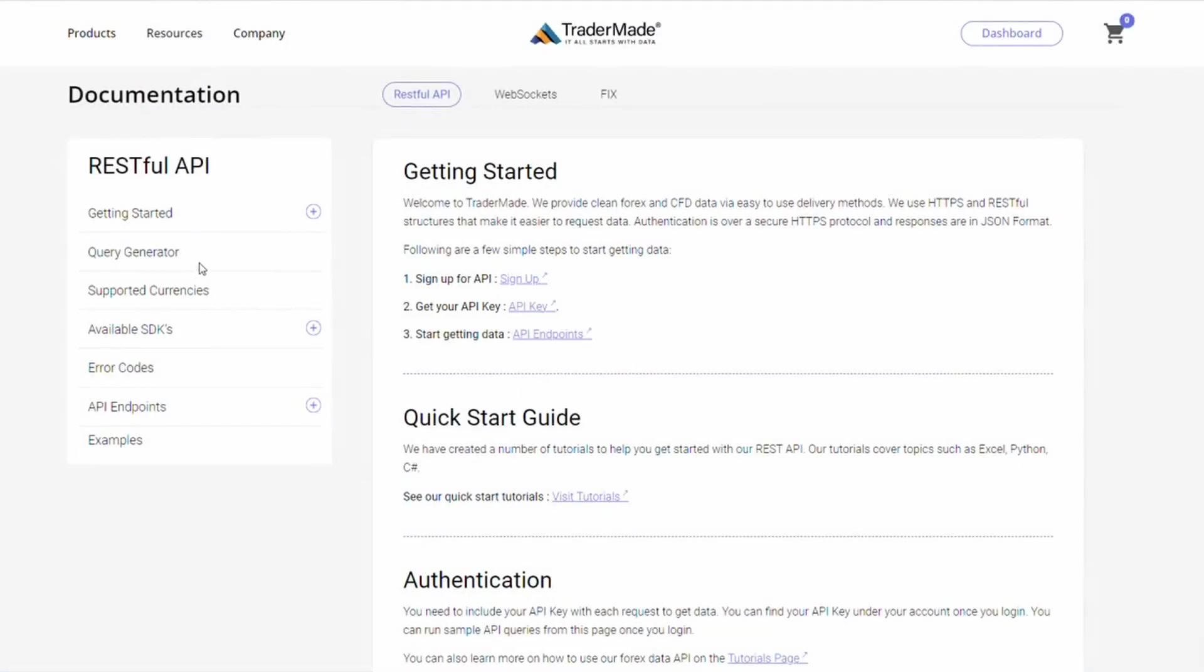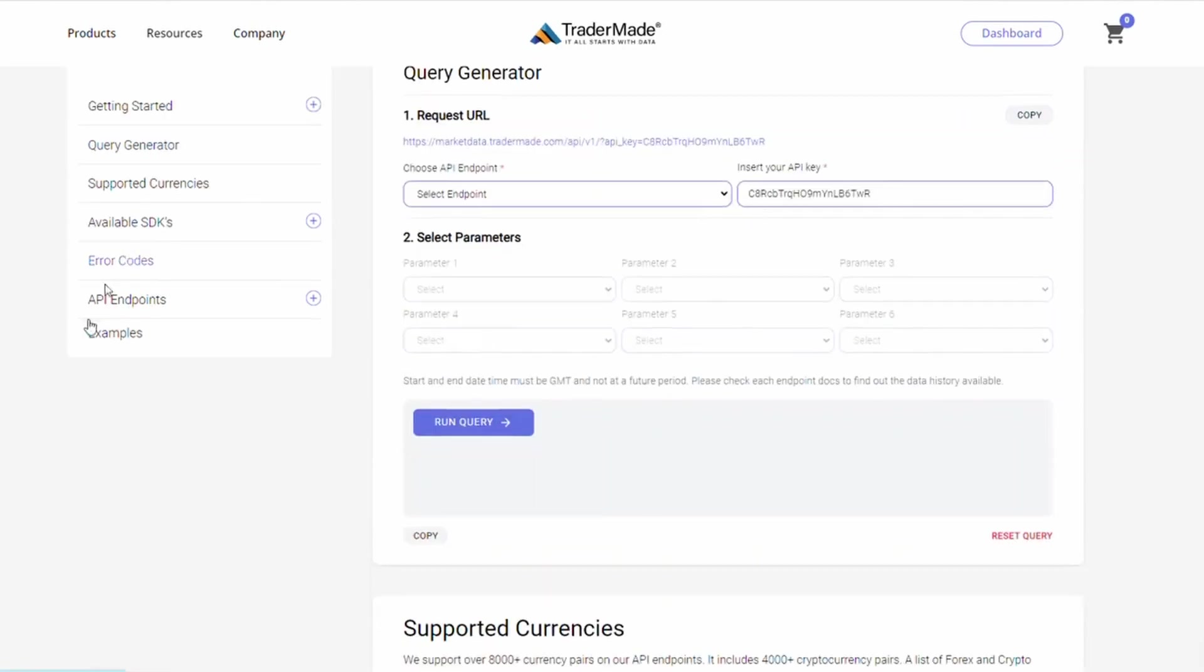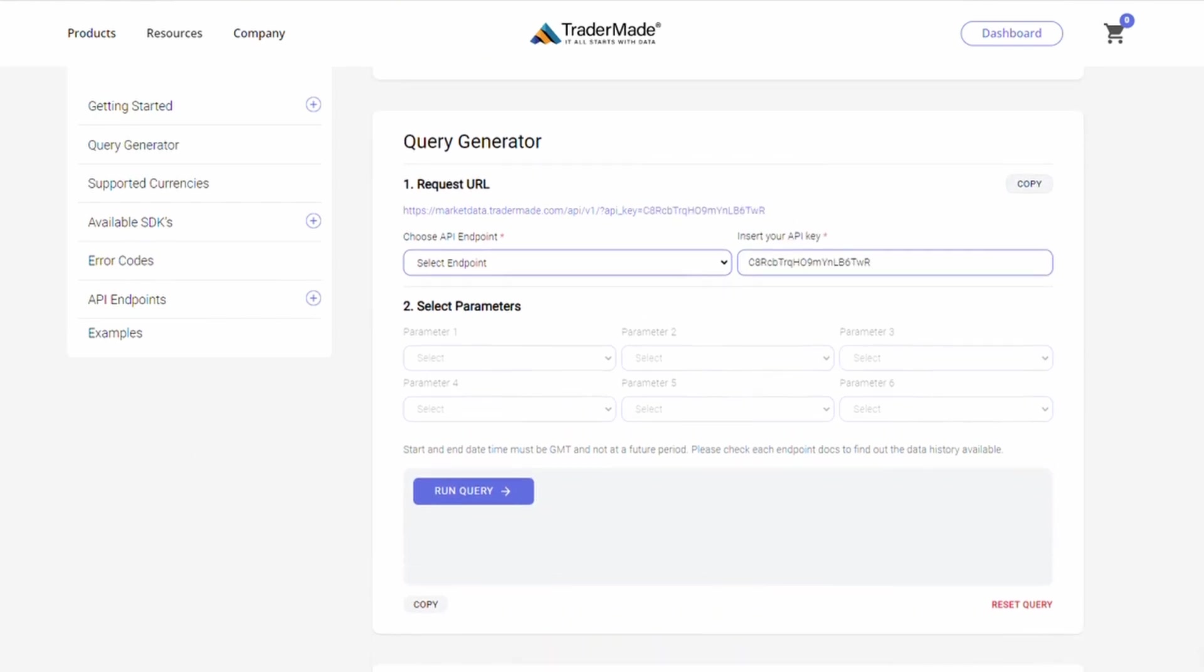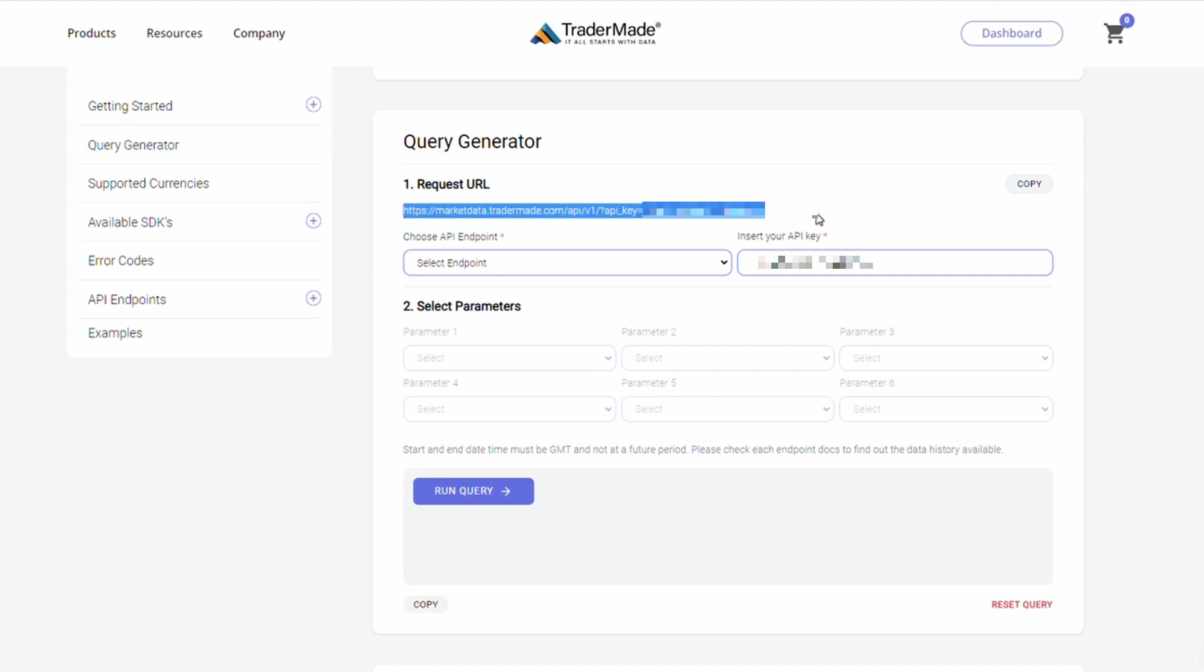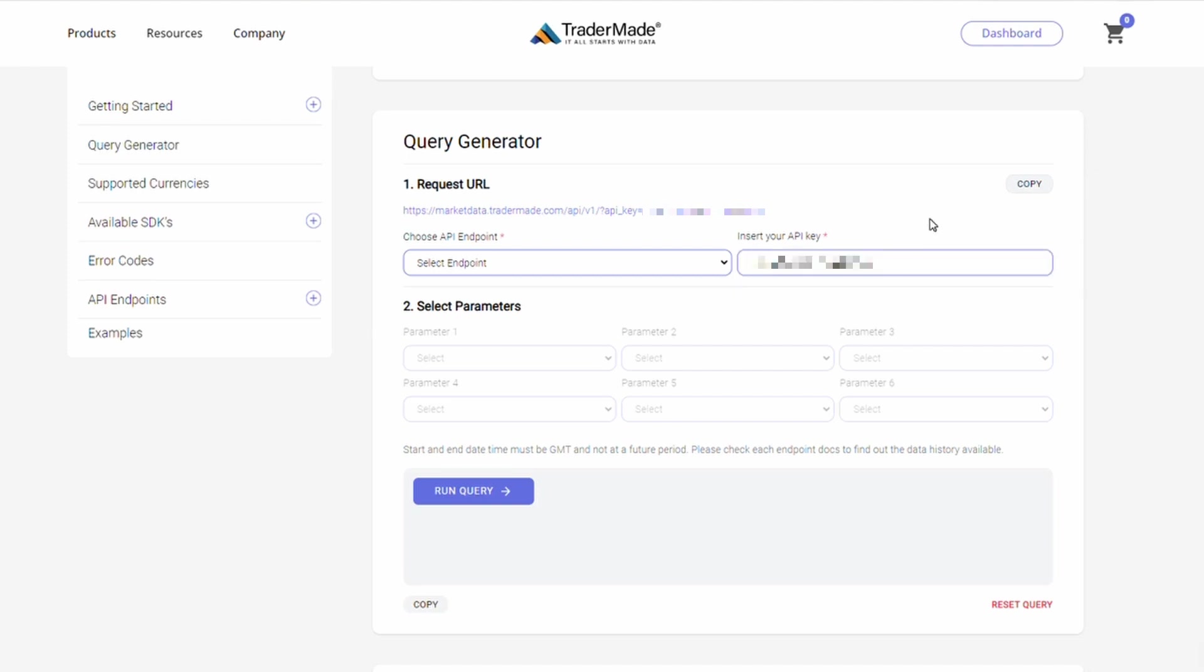On this page, you will find the query generator option on your left side menu. Now we will go through some examples to see how the query generator works. As you log in with your credentials, you can see the API query URL pre-populated with your API key, and you can also see the API key displayed here.